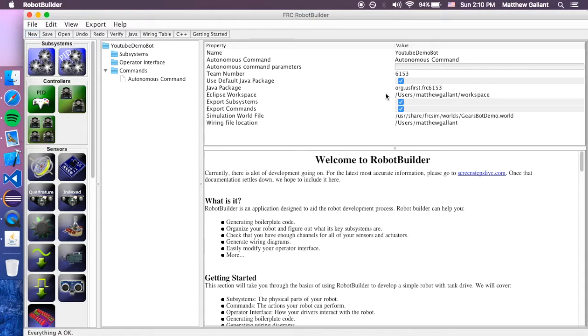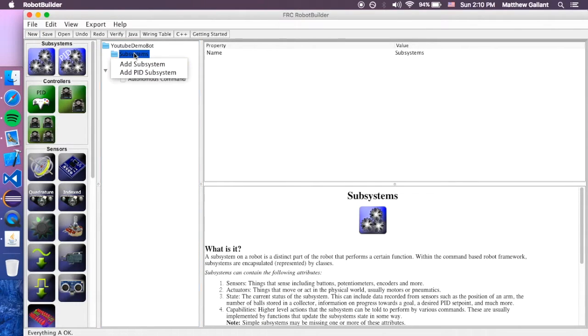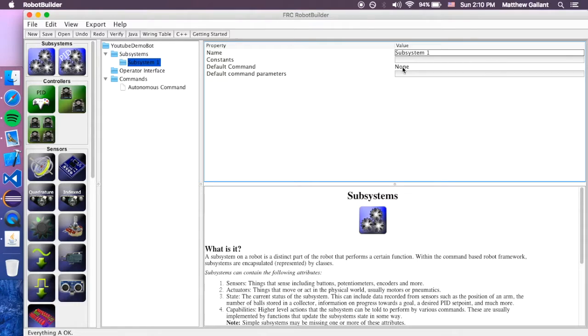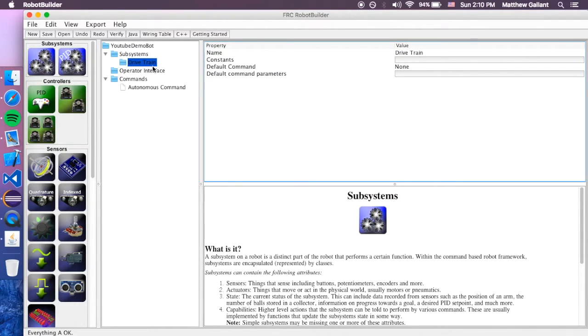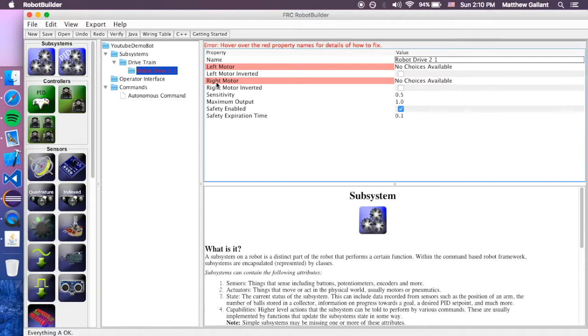For this, let's make the robot drive forward. We'll do Arcade Drive, so you can have one joystick. So, we'll go to subsystems, we'll right click Add Subsystem. We're going to call this Drive Train. And then under the Drive Train, we're going to add Controller Robot Drive 2.